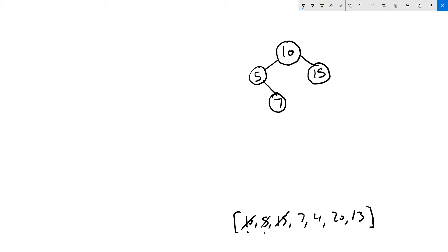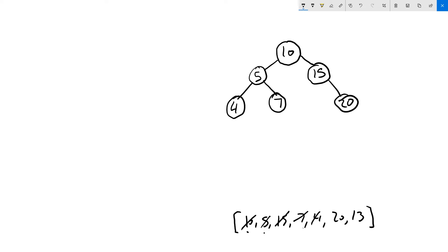The next value is 4: it's less than 10, and also less than 5, so it goes to the left of 5. Then 20 is greater than 10 and greater than 15, so it goes to the right of 15. Finally, 13 is greater than 10 but less than 15, so it goes to the left of 15. The tree is now complete, and you can see how the general insert flow works.